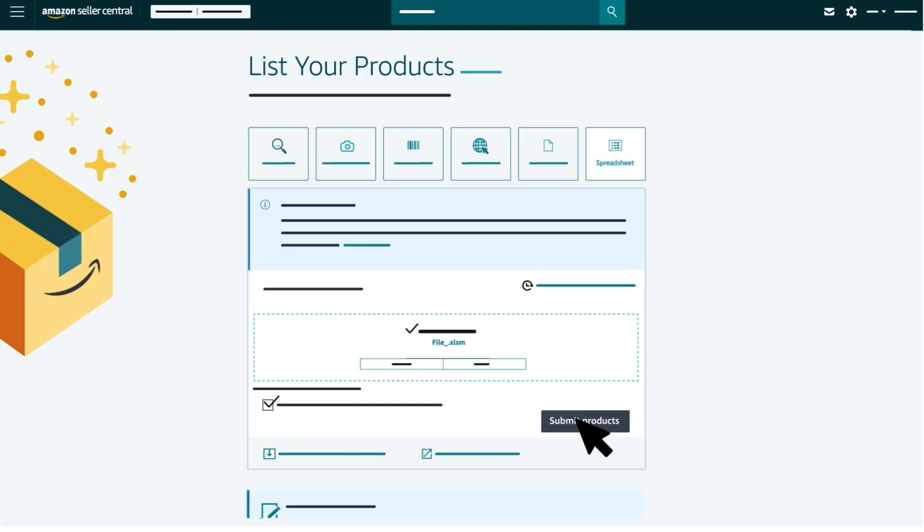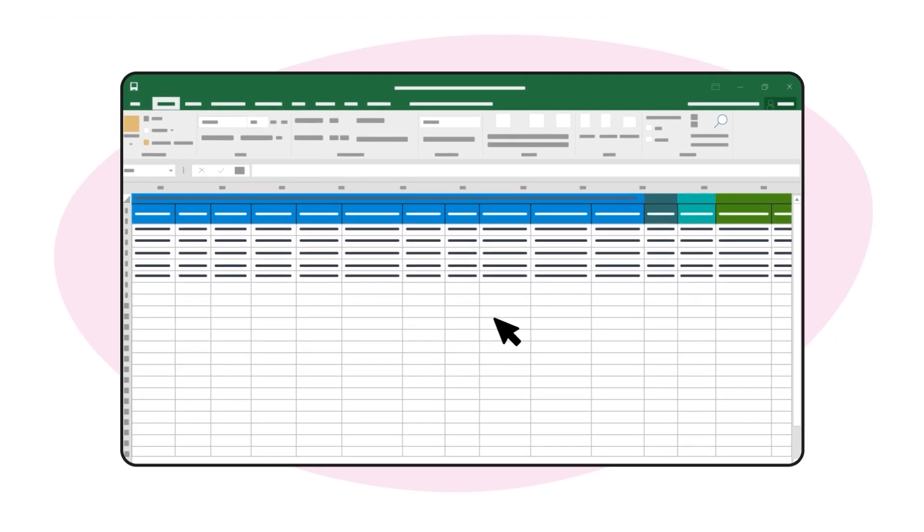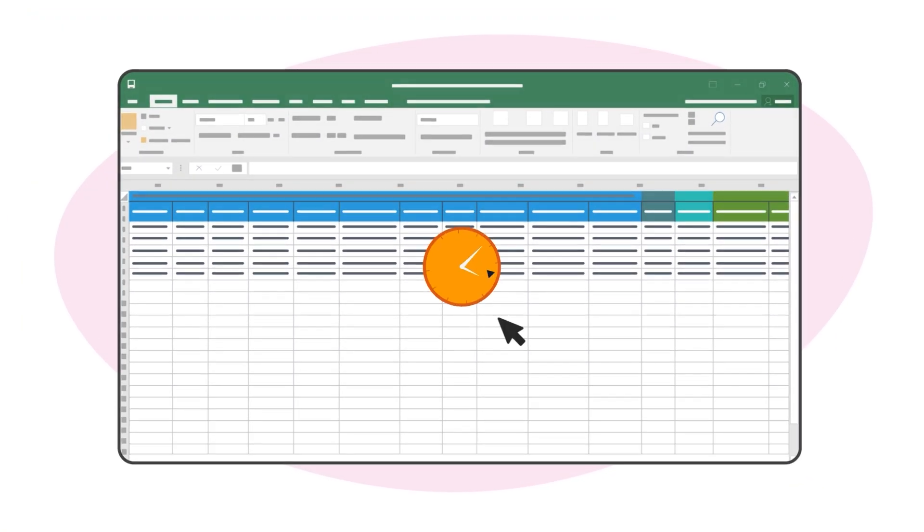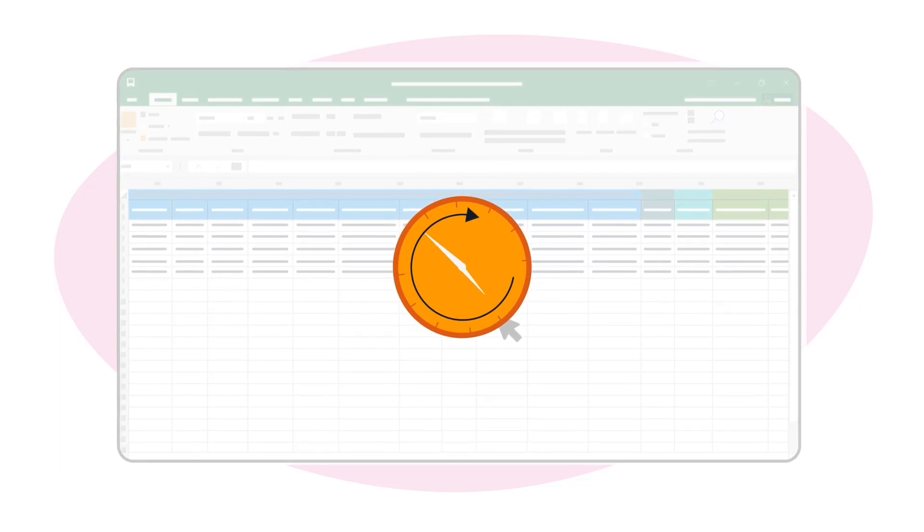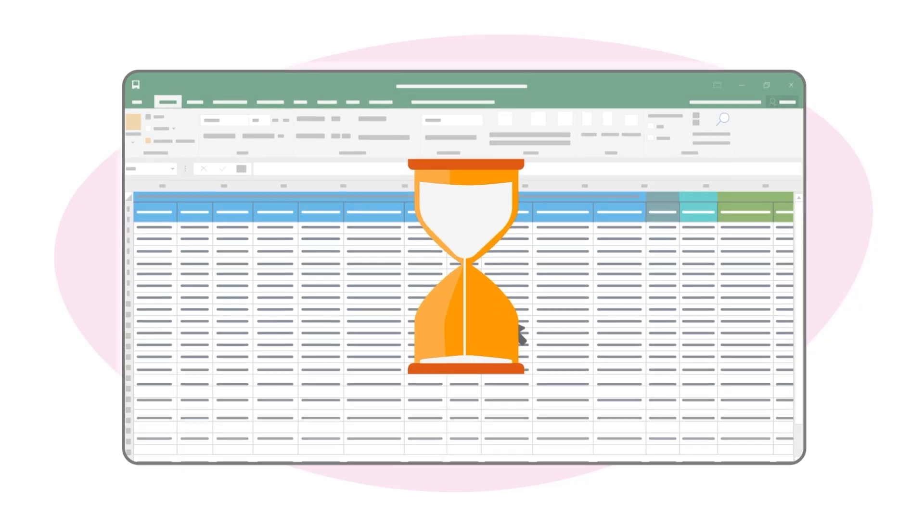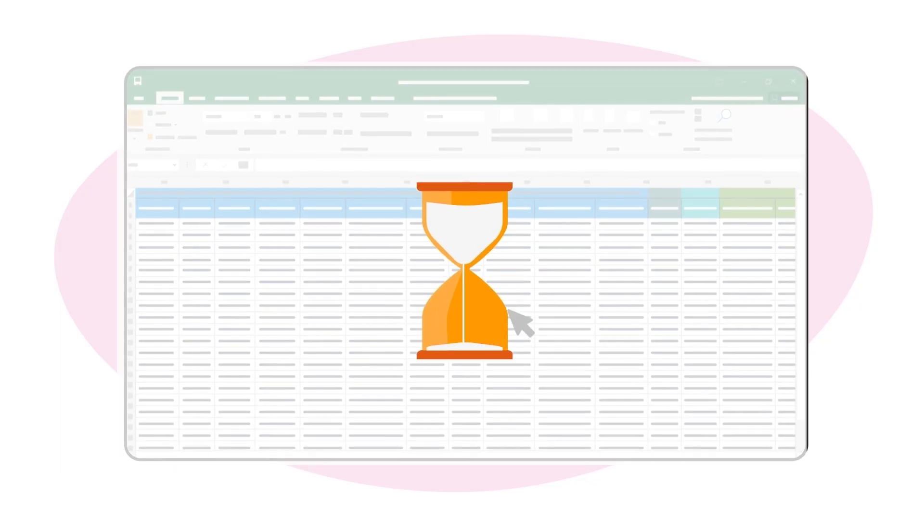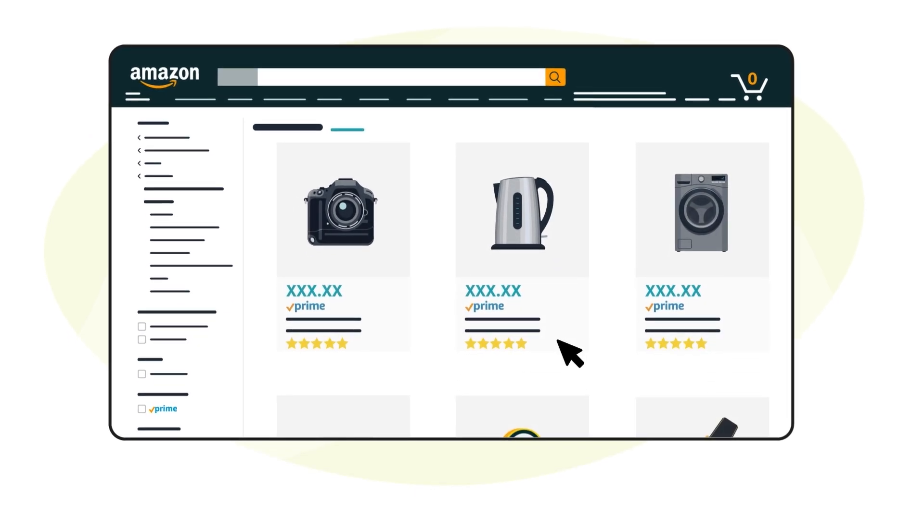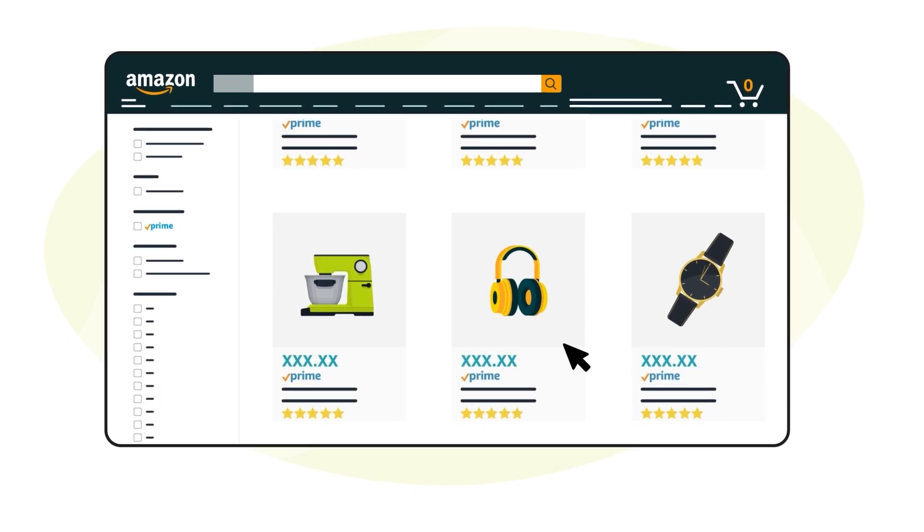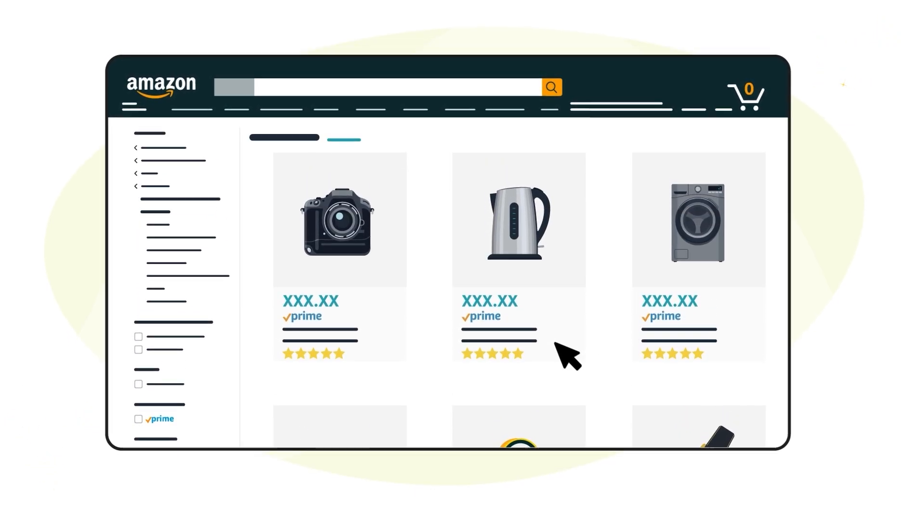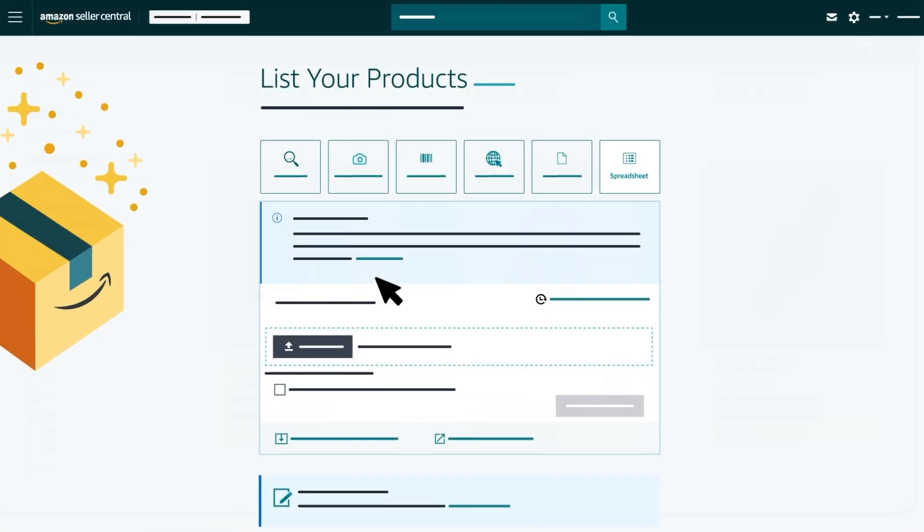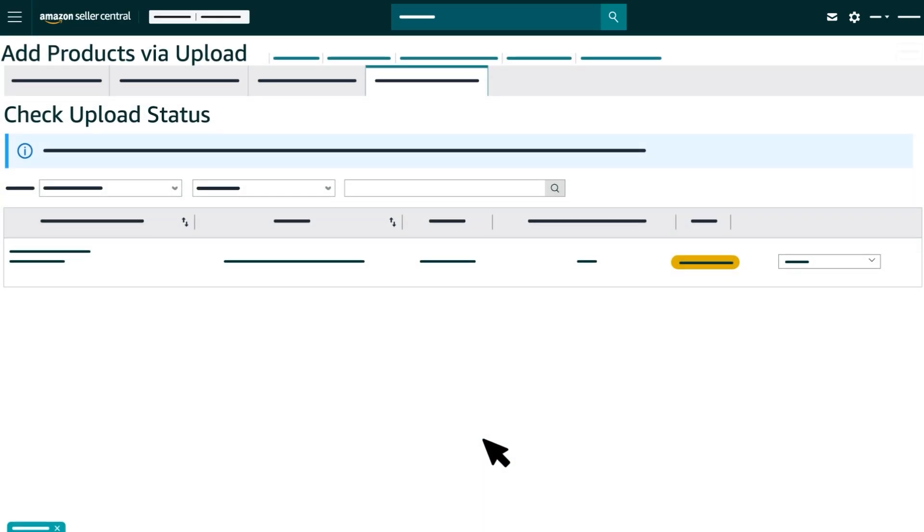When you're ready, click the Submit Products button. If you're only uploading information for a few products, it will take a few minutes to process. Larger uploads can take several hours. Your inventory will be available for purchase in the Amazon store once the upload is complete.